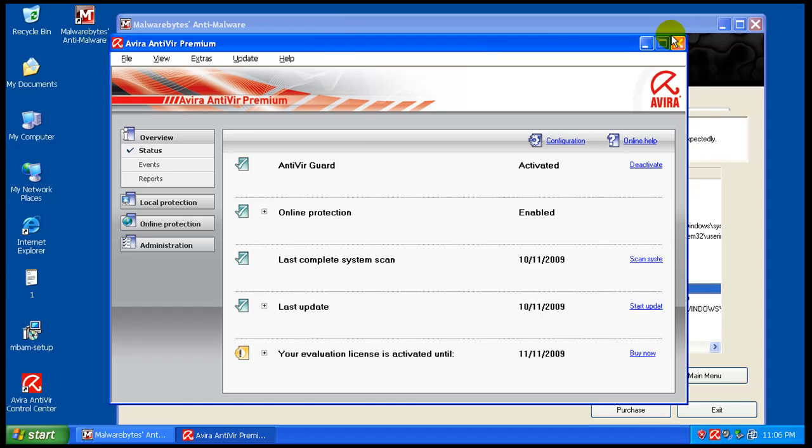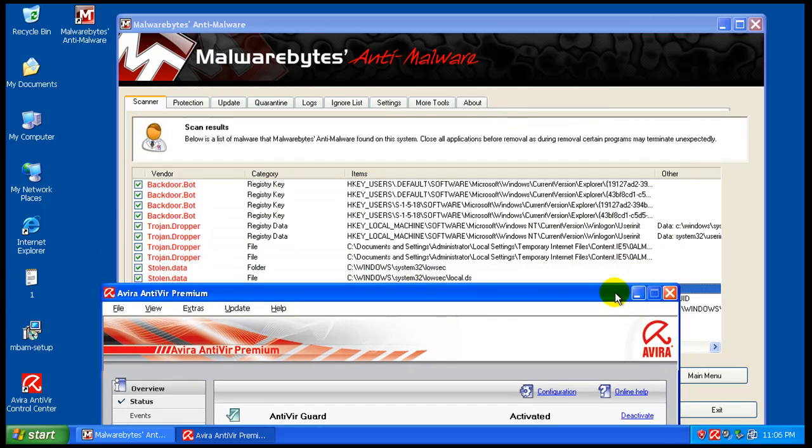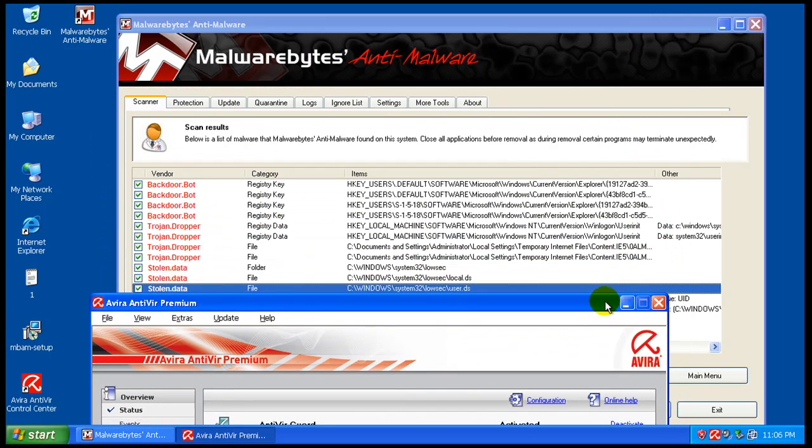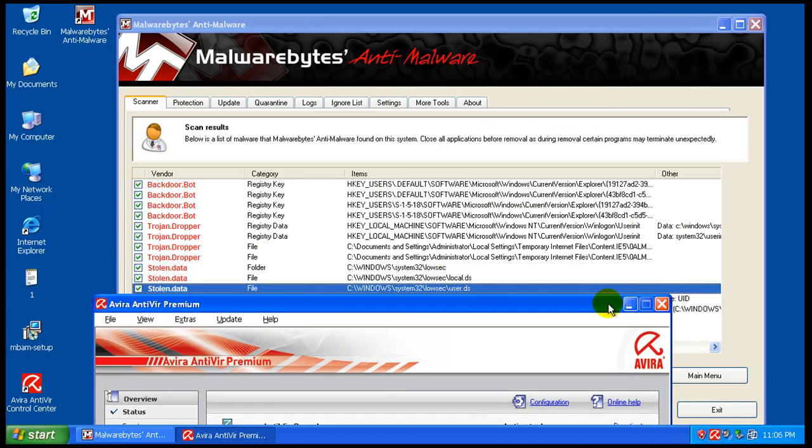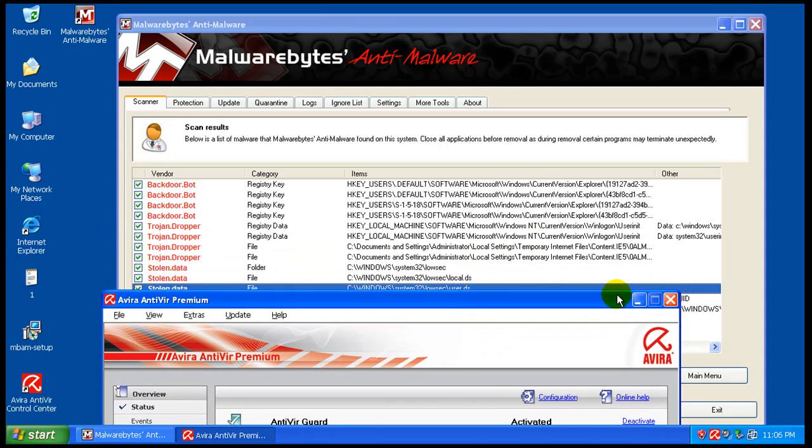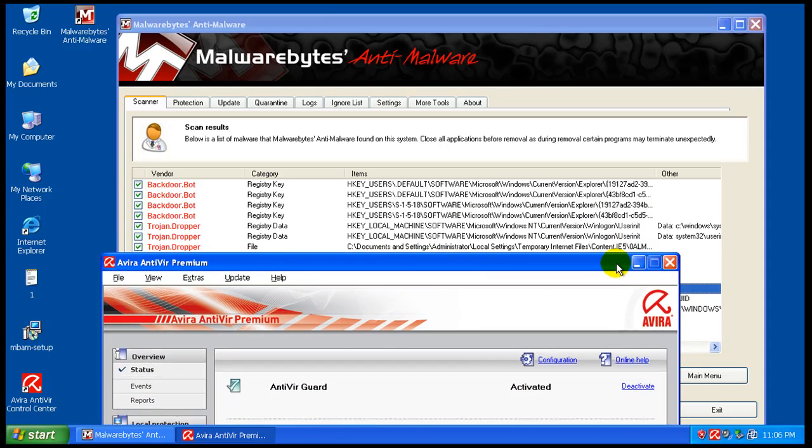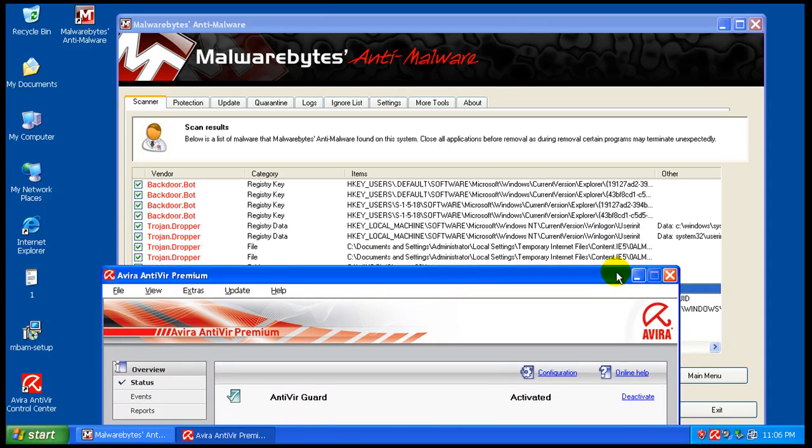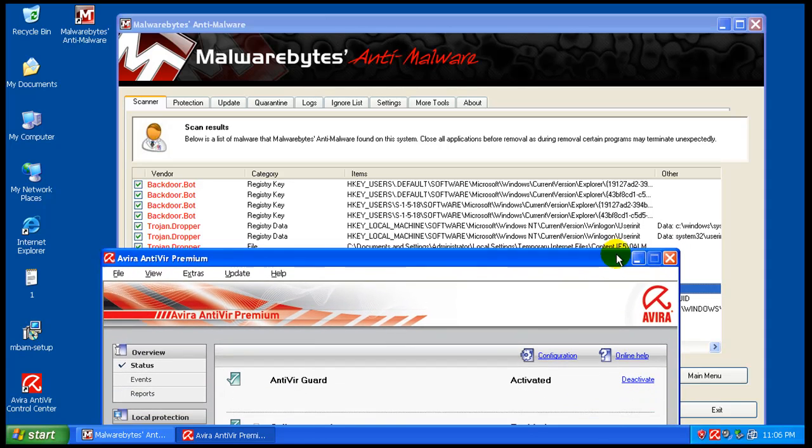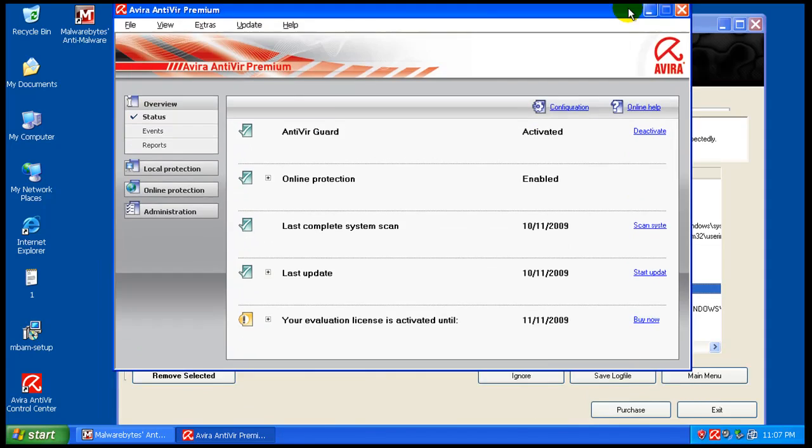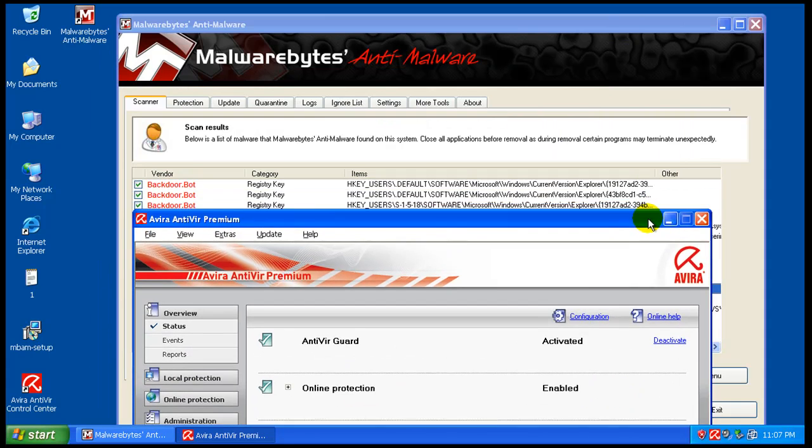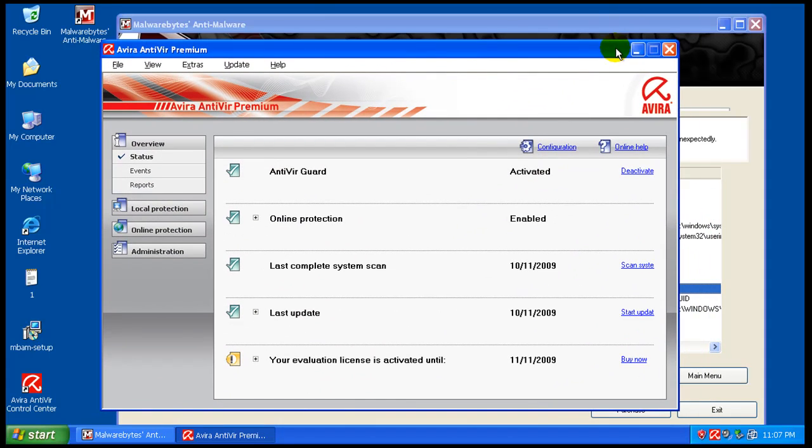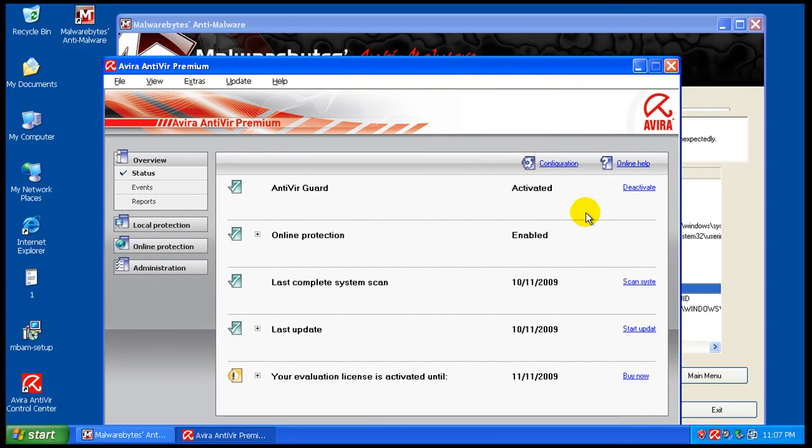So I definitely give Avira here, I don't know, 8 to 9 out of 10. It did great, but it let a lot of registry changes happen, which I don't think should be allowed to happen at all. Simple as that. You know, even though people say, well, there's nothing, there's just registry changes, they shouldn't happen at all. Especially for paid software, like Avira is here, for their premium version.